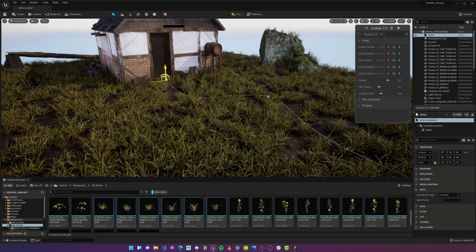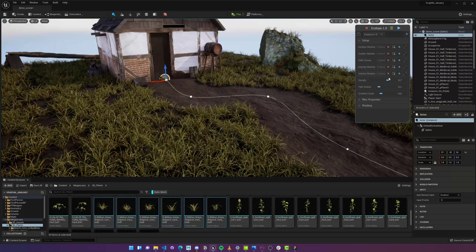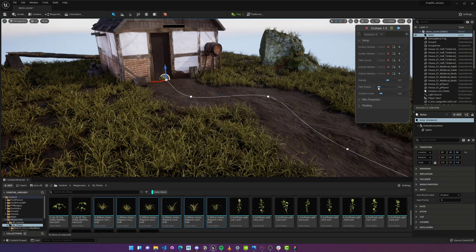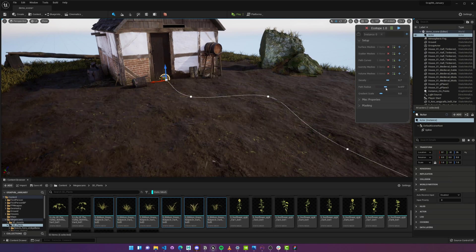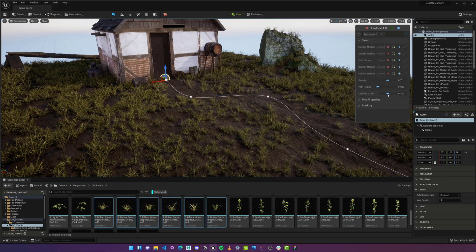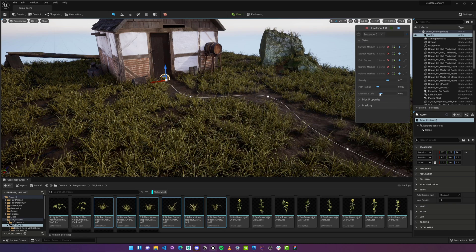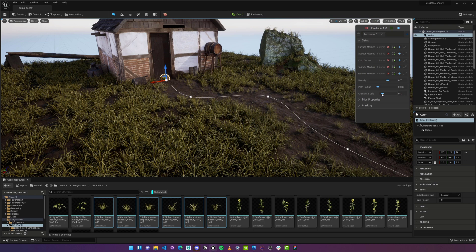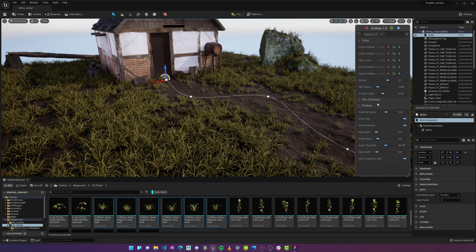Back to Ecotope, I'll select the Spline, then hit Add on the Path property, and now we've got ourselves a beautiful path. I can easily adjust its width, but my absolute favorite feature of Ecotope is Gradient Scale, which scales down the plants that are close to the path, and you can easily adjust the minimum and maximum size allowed in the Base property group.